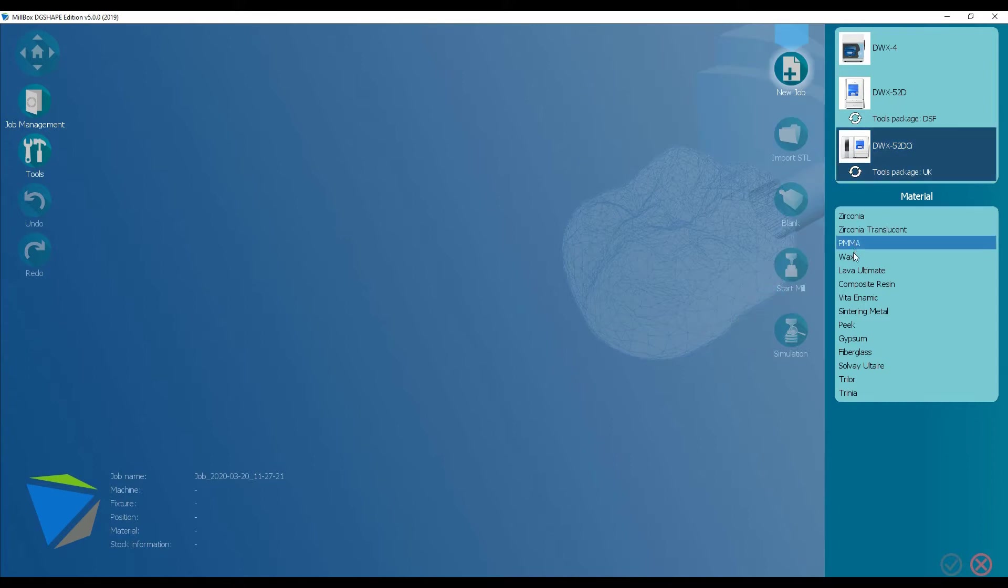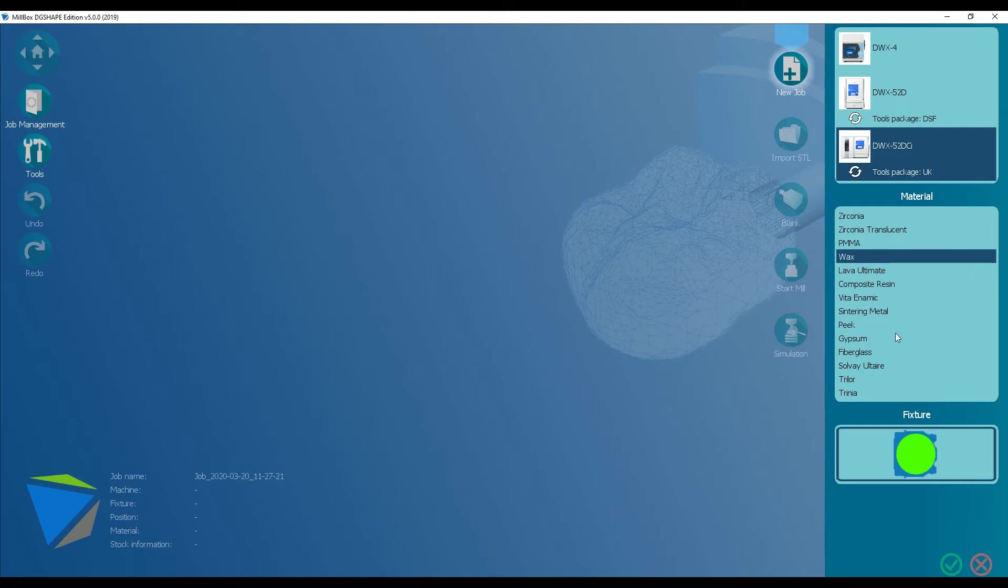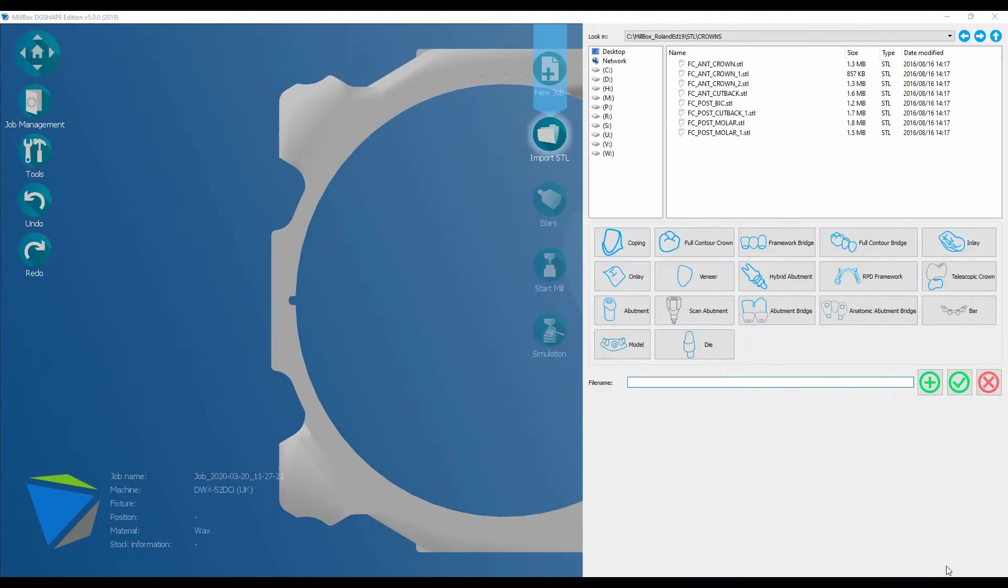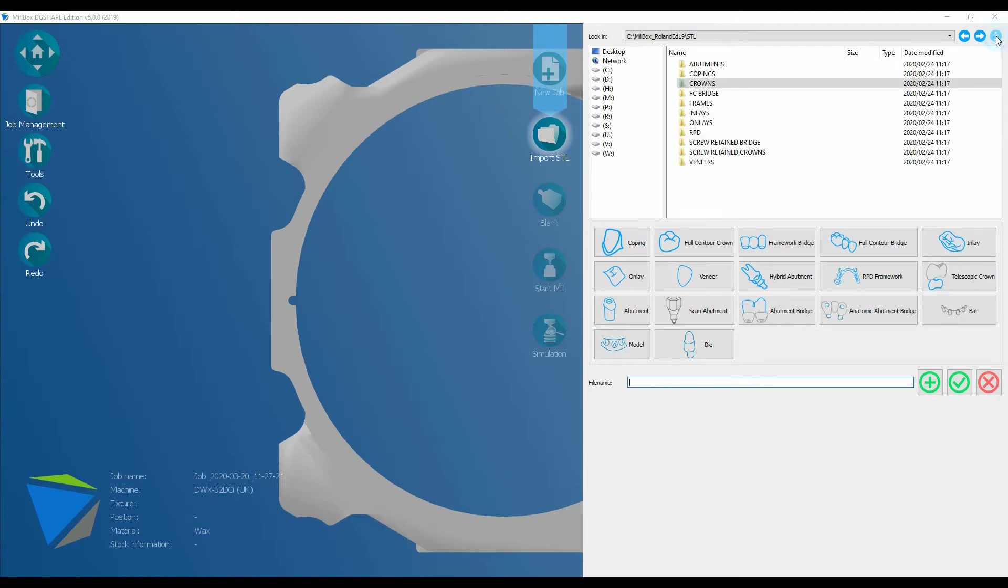For this example, I'm going to cut wax, and it is from a disk. You'll see that the wizard moved down to the second stage now, which is importing the STL file.